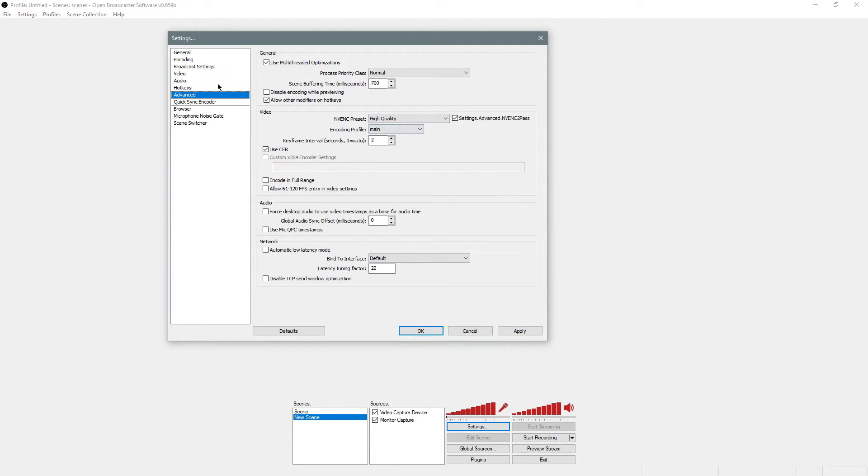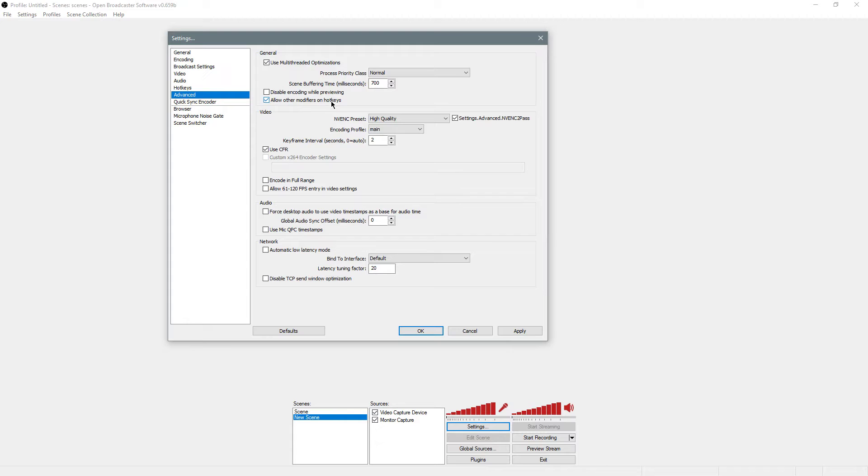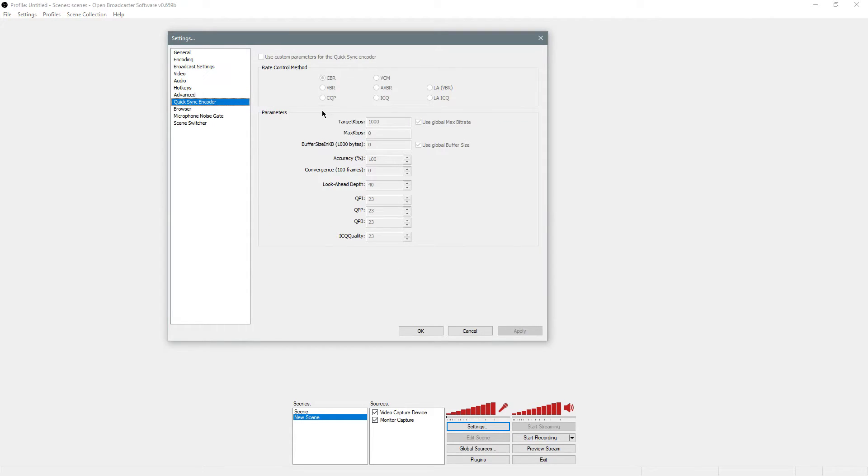For advanced, use multithreaded optimizations if they are allowed to you. The NVENC preset I use is high quality, but you can leave it automatic. It really doesn't matter too much. NVENC two pass, that's custom settings I have set. Use CFR, you want that checked. I think that's good on there.